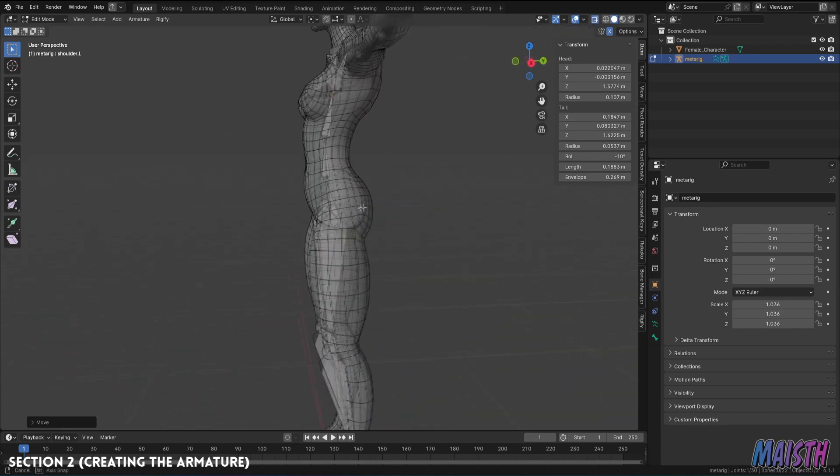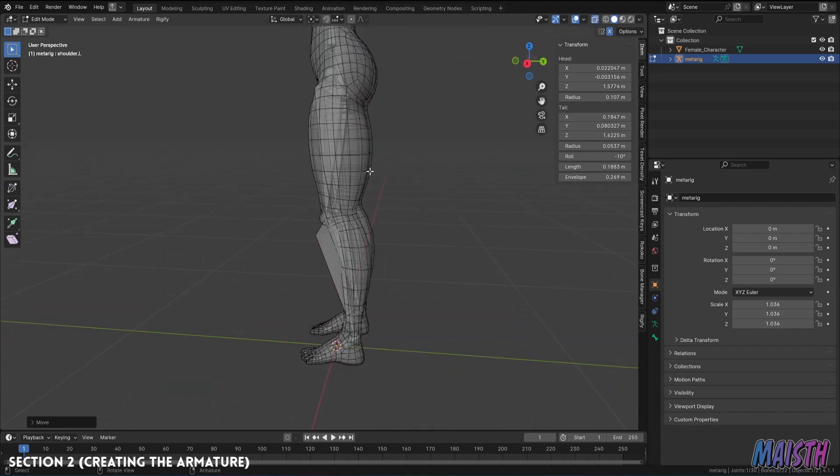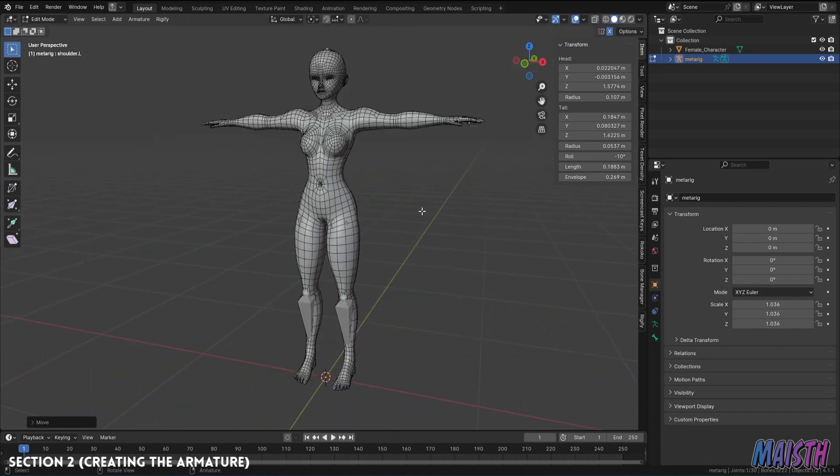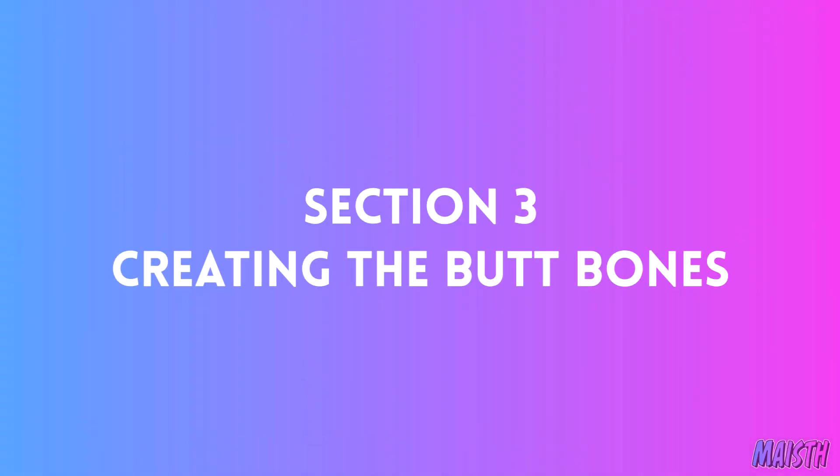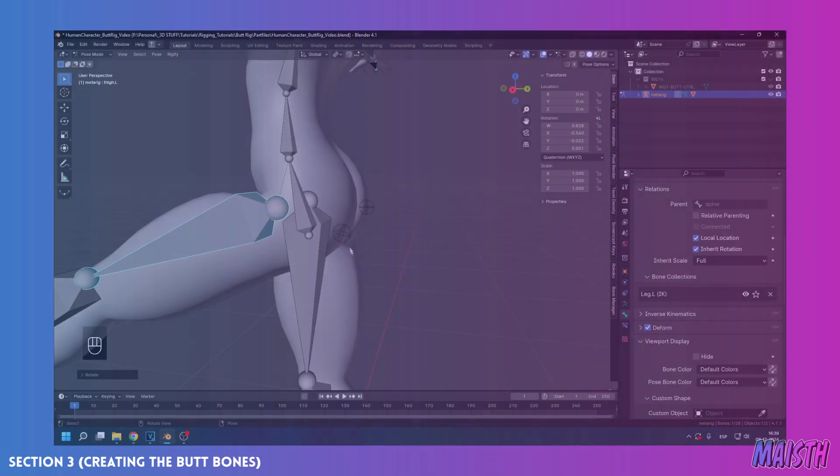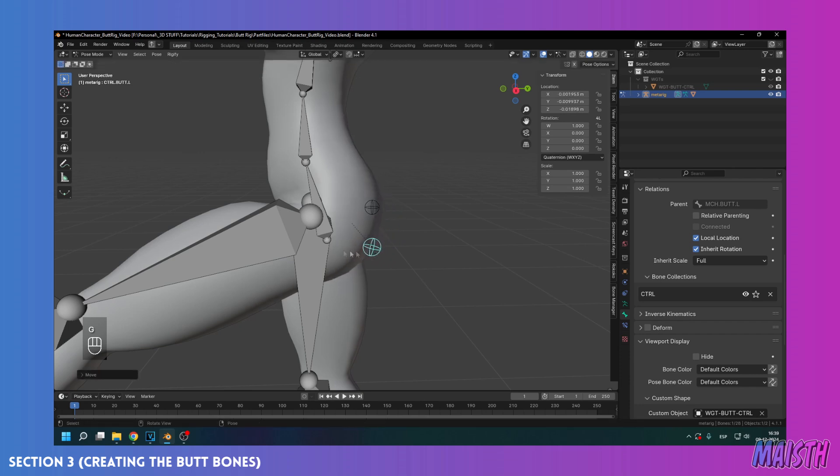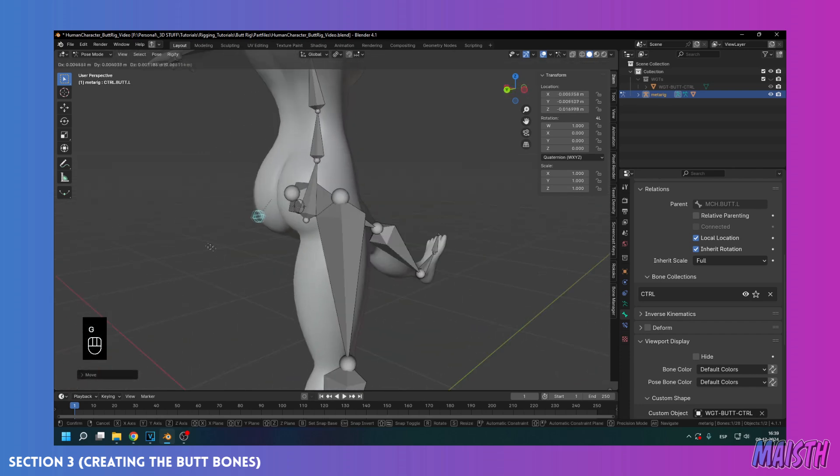Okay, we've finished adding the armature, now let's start adding the butt bones. Now, before we start adding the necessary bones for the butt, and making sure it's automated, I want to make sure you understand what we'll be doing here, and how we'll be achieving an automatic deformation, but also having a degree of control for the butt.